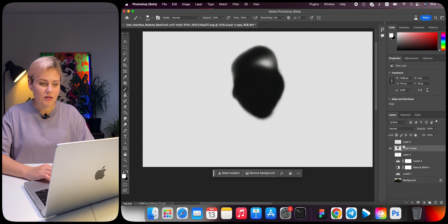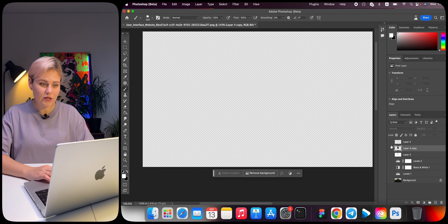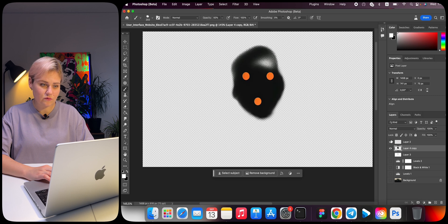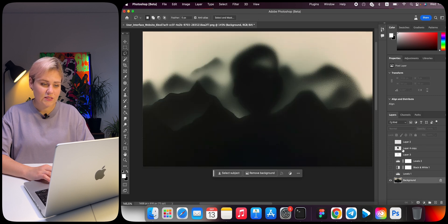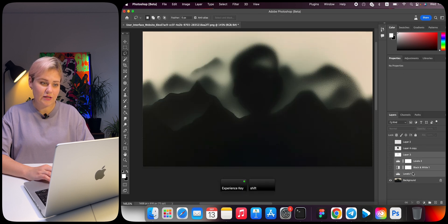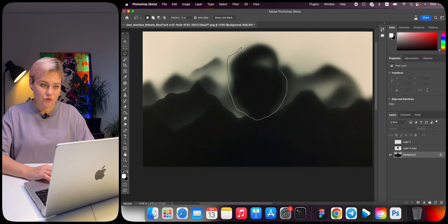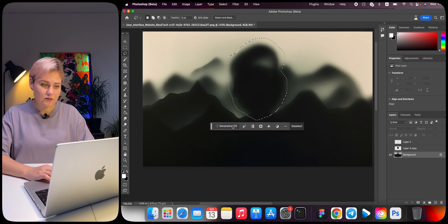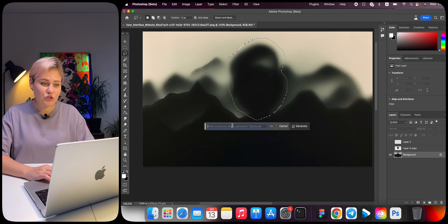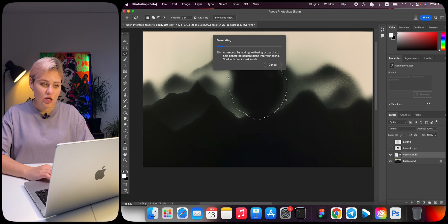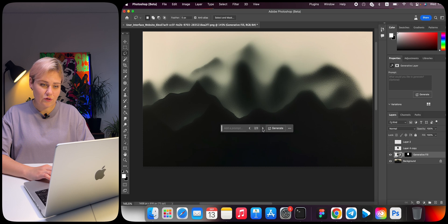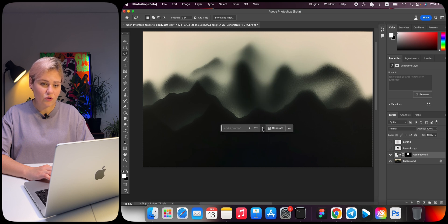As a result, now we have two layers in perspective. Delete the filter layers. Select the background. Use the lasso tool to select the silhouette of the head and generate the background. Choose one of the options that the neural network offers. They are all normal, so you can choose any.